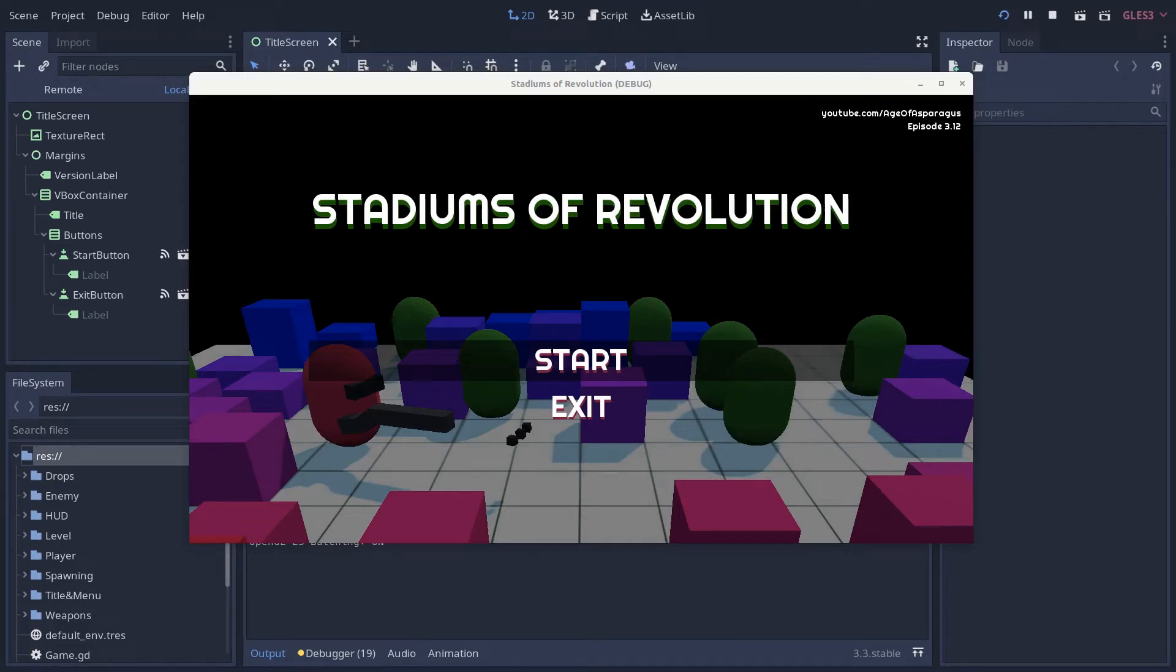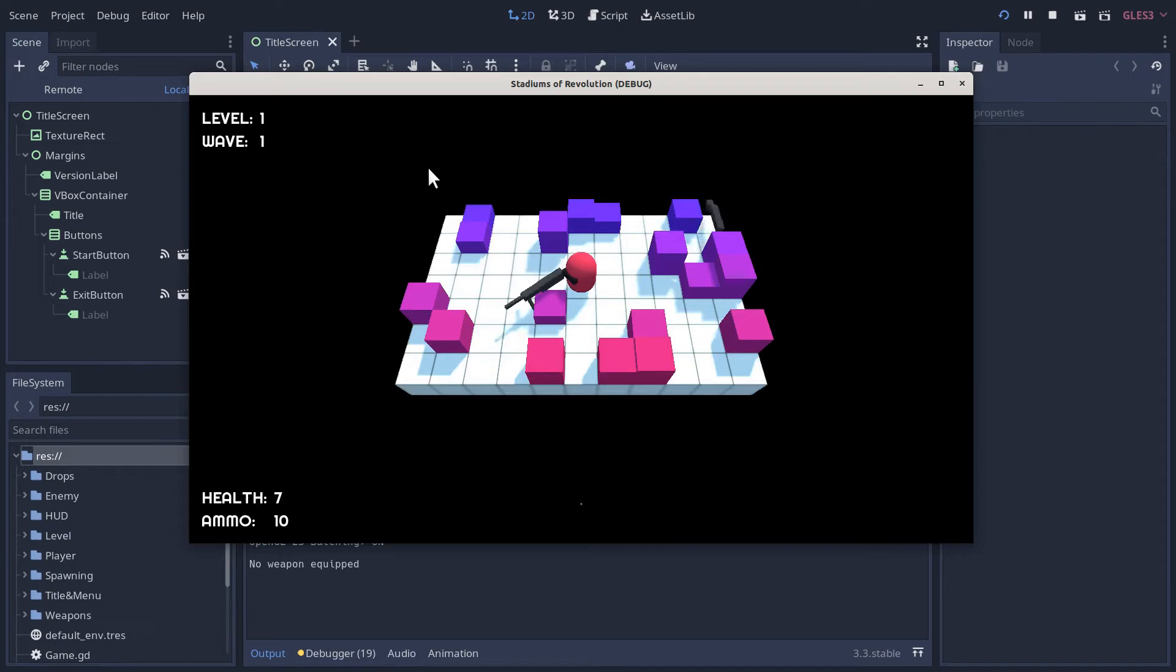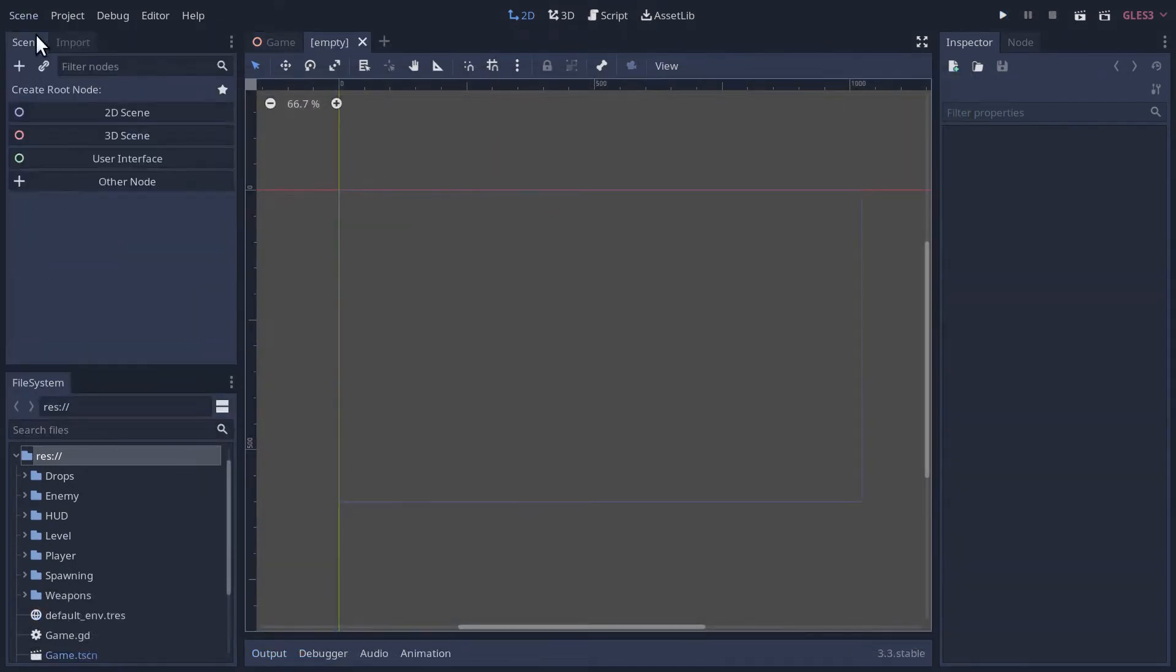Hello folks, welcome to the Age of Asparagus and episode 3.12 of our series. By the end of this video, we'll have a simple title screen and a basic menu. Most of this video is thanks to an old GD Quest tutorial, which I'll link to in the video description. Alright, let's start with a new scene here.